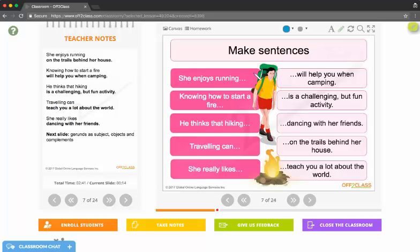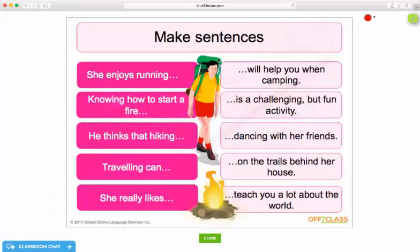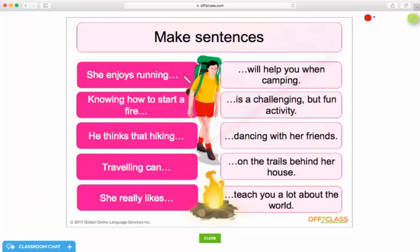You can see that I have a pen on my side of Off2Class, and when I come back to the student side of Off2Class they have a pen.